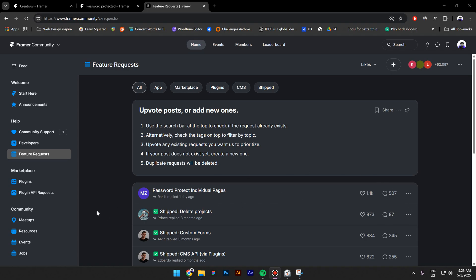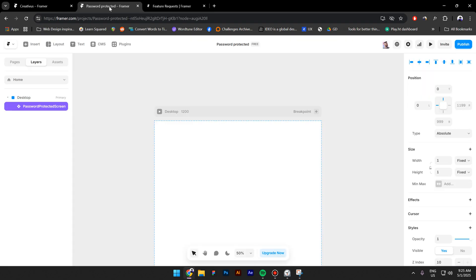As you can see, it is the most requested feature in the Framer community and I decided to use AI and create a component.